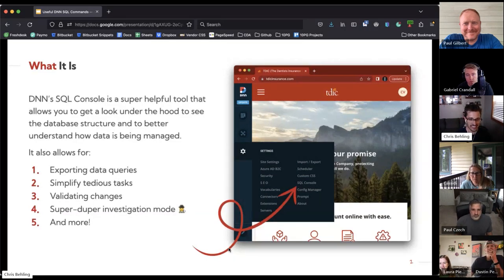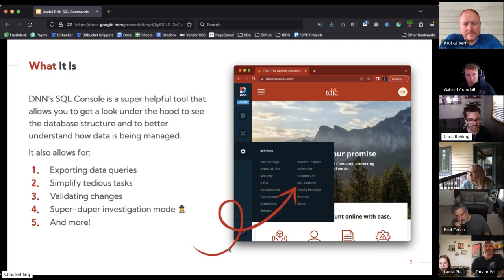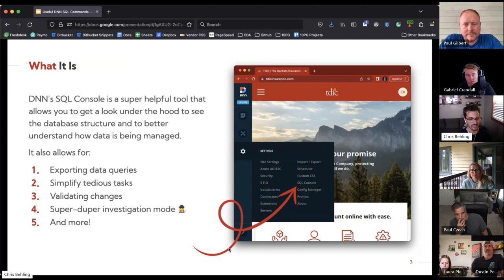So what it is — the DNN SQL console is a super helpful tool that allows us to get a look under the hood and see the database structure, to better understand how data is being managed and used within DNN. It's a tool available for host-level users. If you're a host user, you can go into the settings section, click on the DNN SQL console, and start to work with that data.